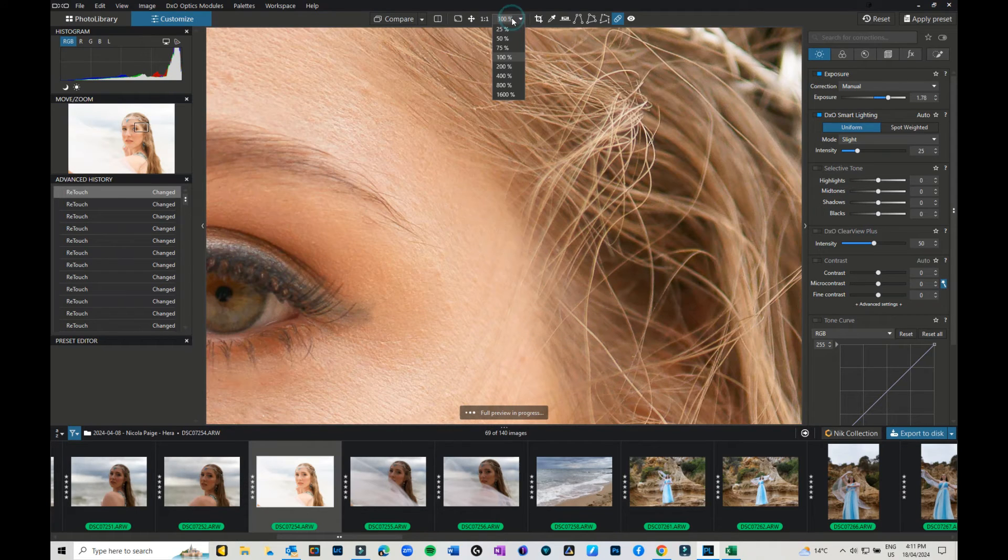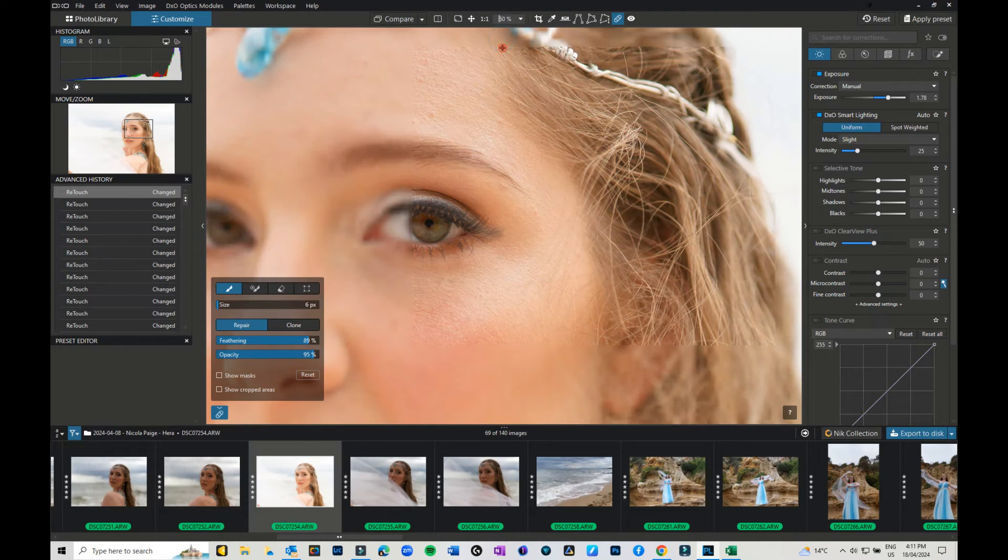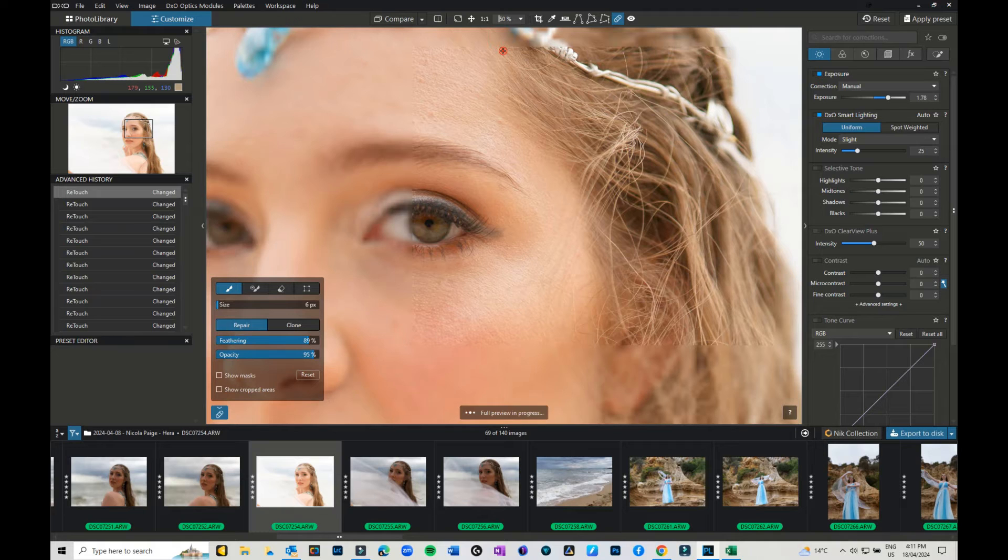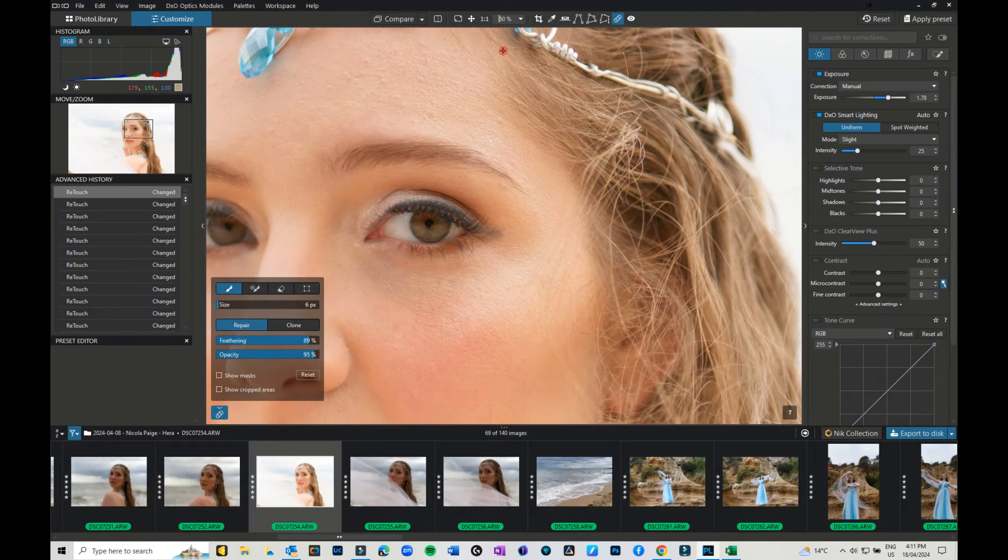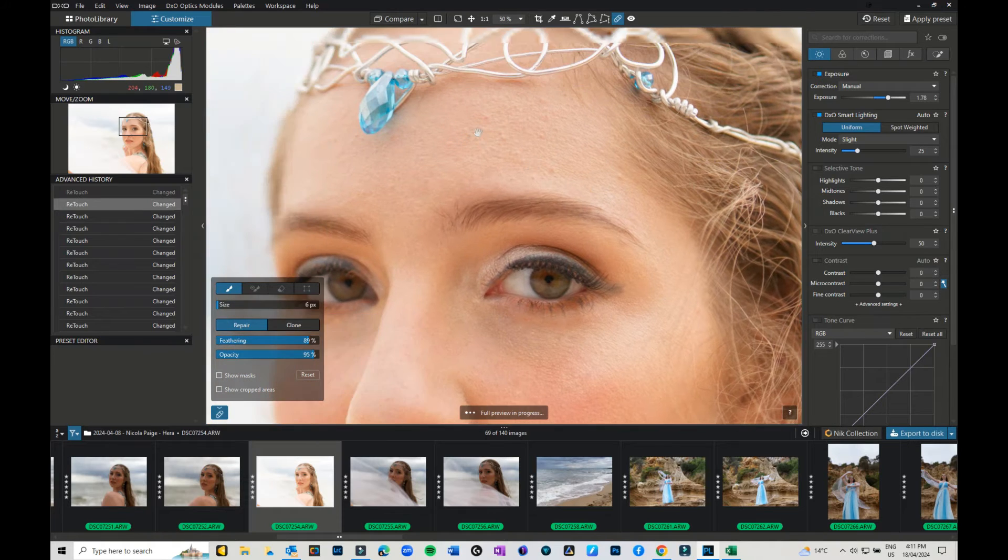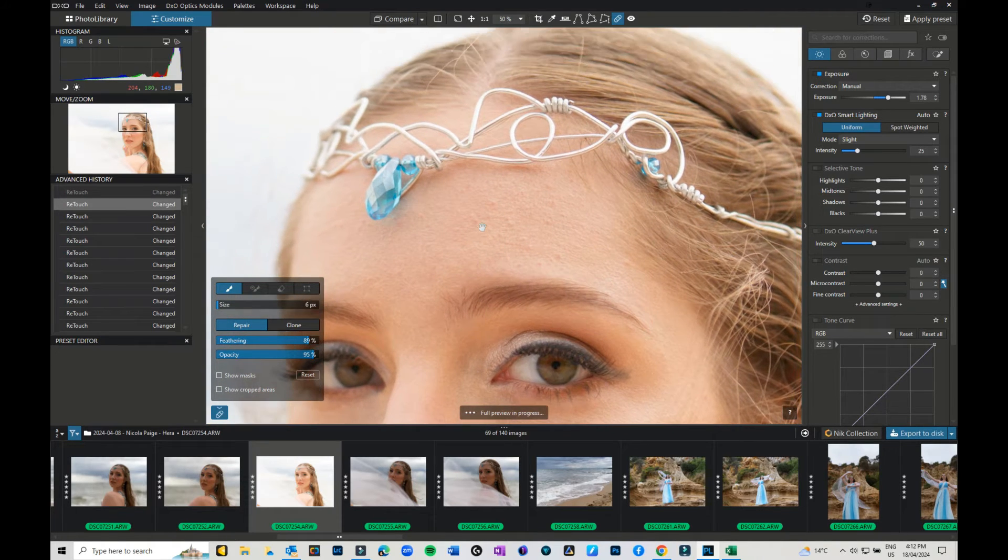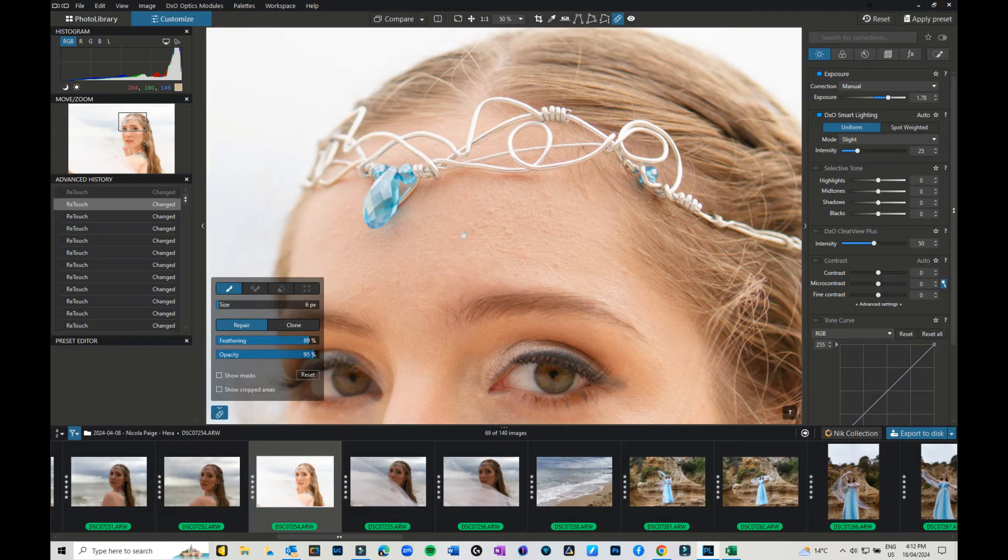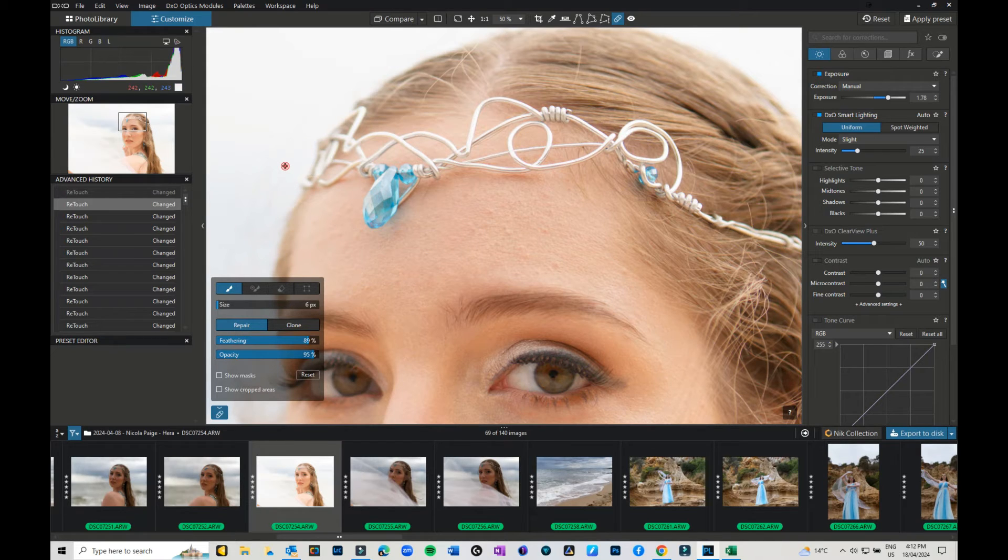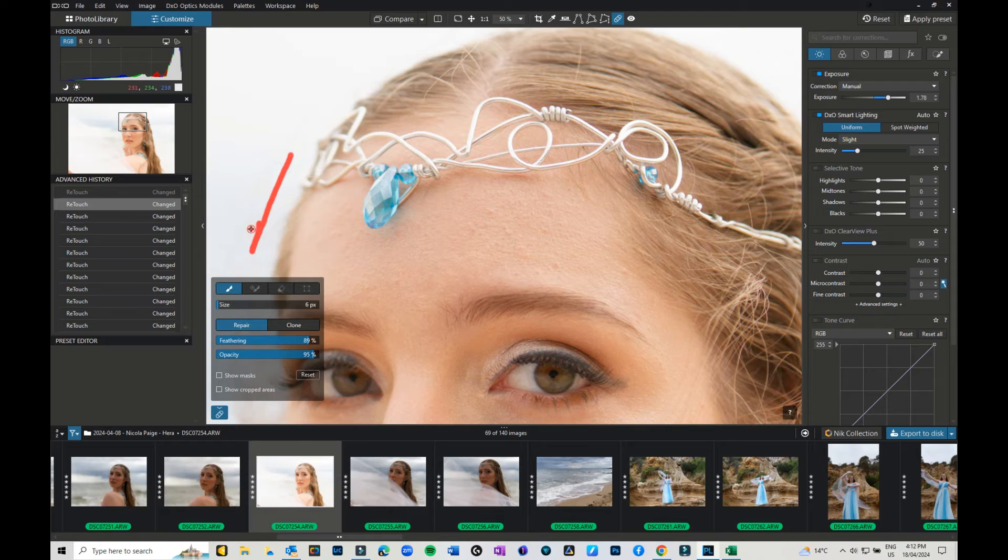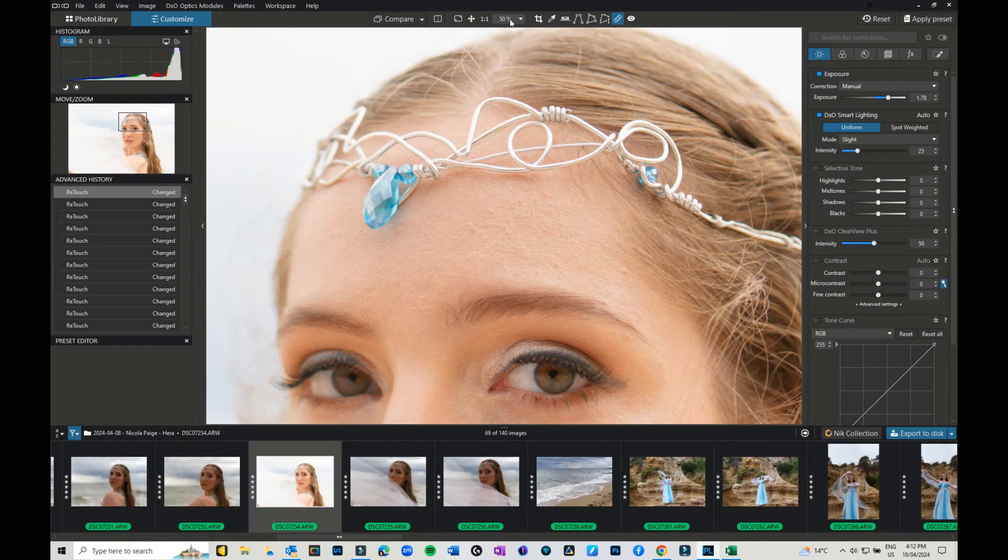Okay, so let me just zoom out a little bit so I can see what we're working with. I've still got quite a few blemishes and flyaways on her forehead, so I'm going to speed it up a little bit and go and get rid of some of them.